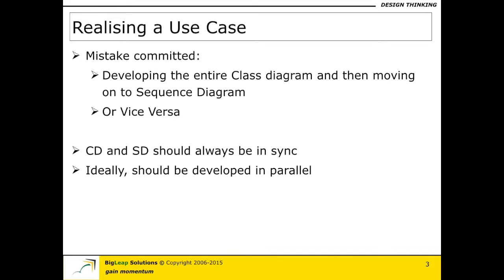So the best way to avoid the two diagrams being out of sync is to find out an approach in which we can actually develop both of them in parallel. So let me do a demonstration of how to develop class diagrams and sequence diagrams in parallel.